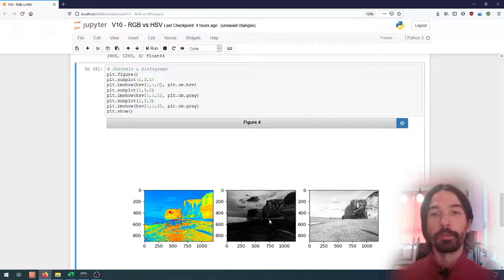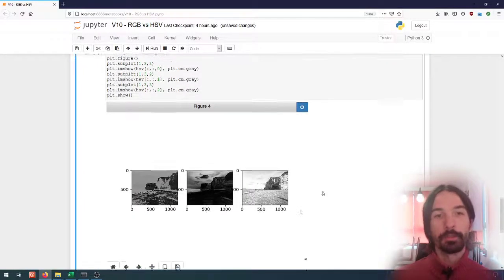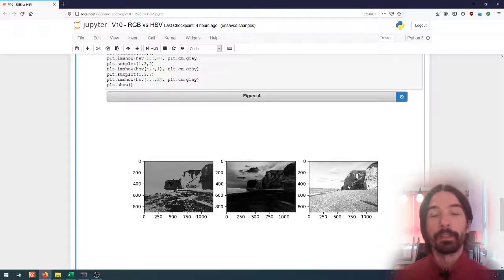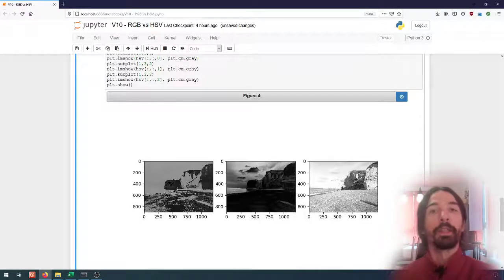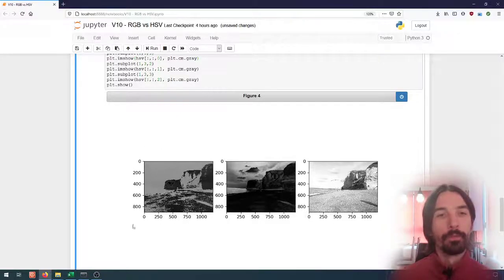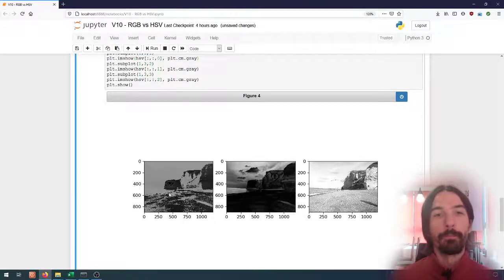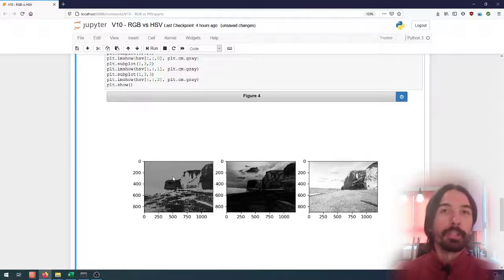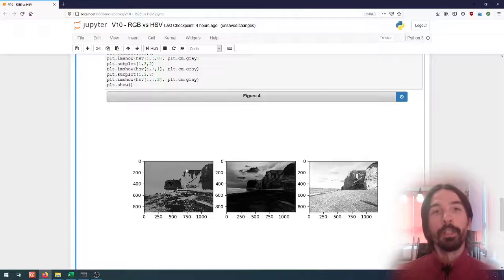We can view the three HSV channels separately. The value channel displayed in grayscale is essentially the image converted to grayscale — it just gives us the light intensity of each pixel, which is what you'd get if you converted the image from color to black and white in Photoshop. The hue image is very difficult to interpret when displayed in grayscale because the values wrap around — zero and one are actually the same color, and the hue is normally displayed as a circle.